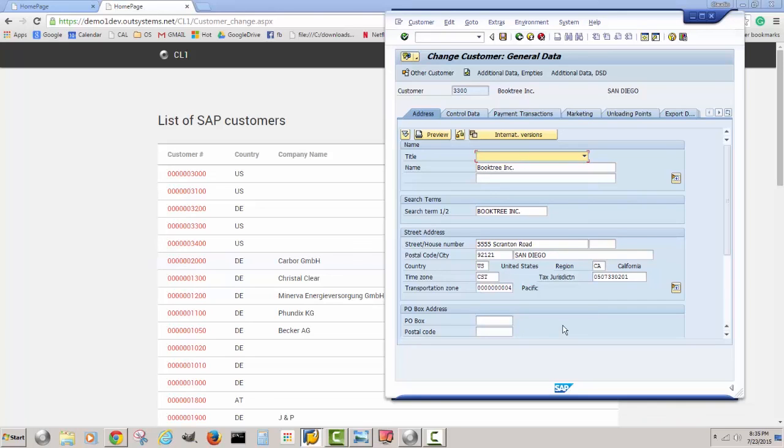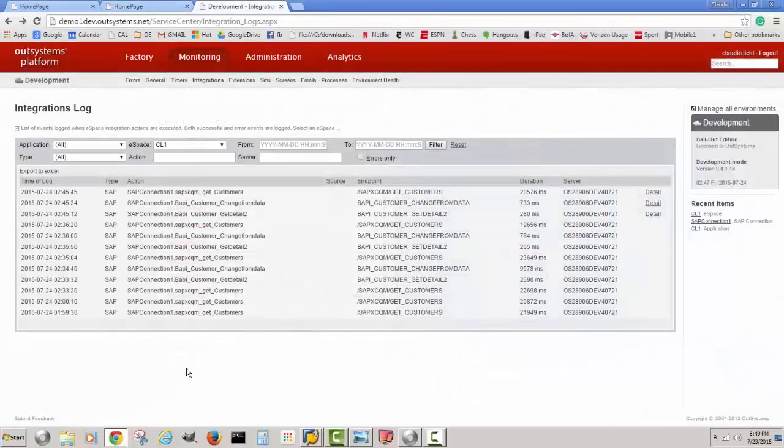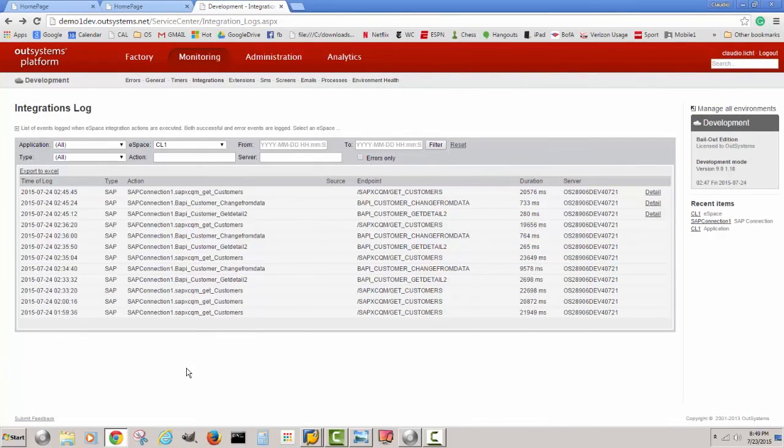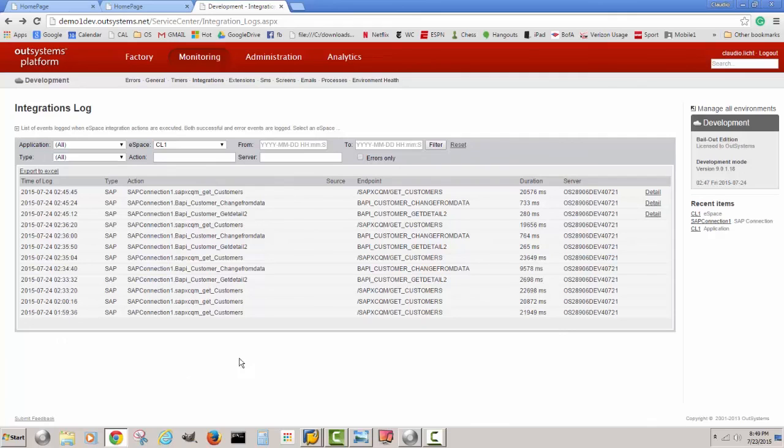Let's look at some other great functionality that the OutSystems platform gives us when it comes to SAP APIs. Now I'm looking at another tool offered by the platform which gives us a lot of other additional information, audit type of information and also performance information, and a lot of granular detail.